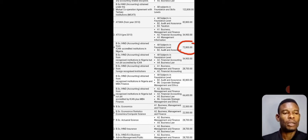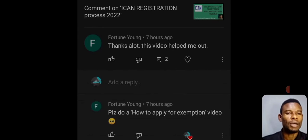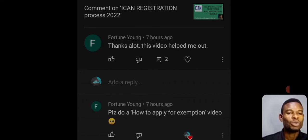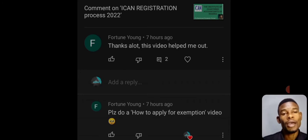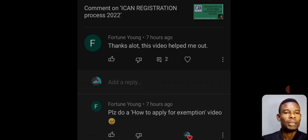Welcome to this tutorial on how to apply for your ICAN exemption. Before we start, somebody made a comment on my channel — I think it was Fortune Young — who said thanks for the video, please do a video on how to apply for exemption. Because of this request, I have to go out of my way to bring this down to you people.